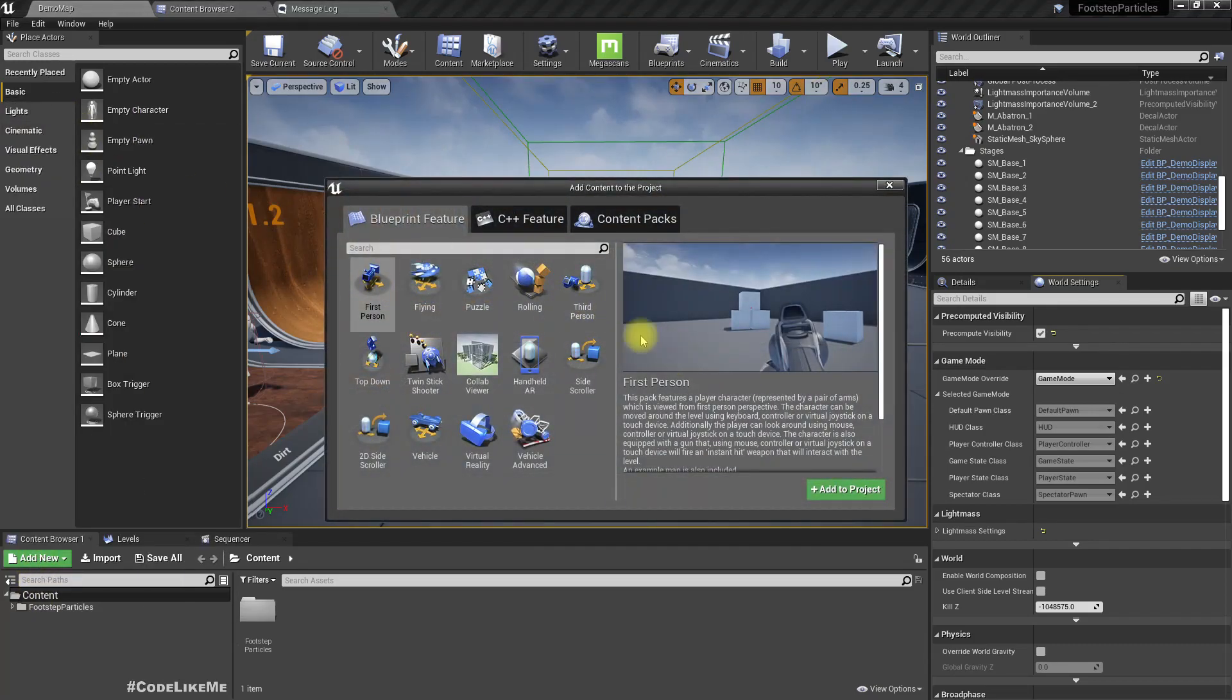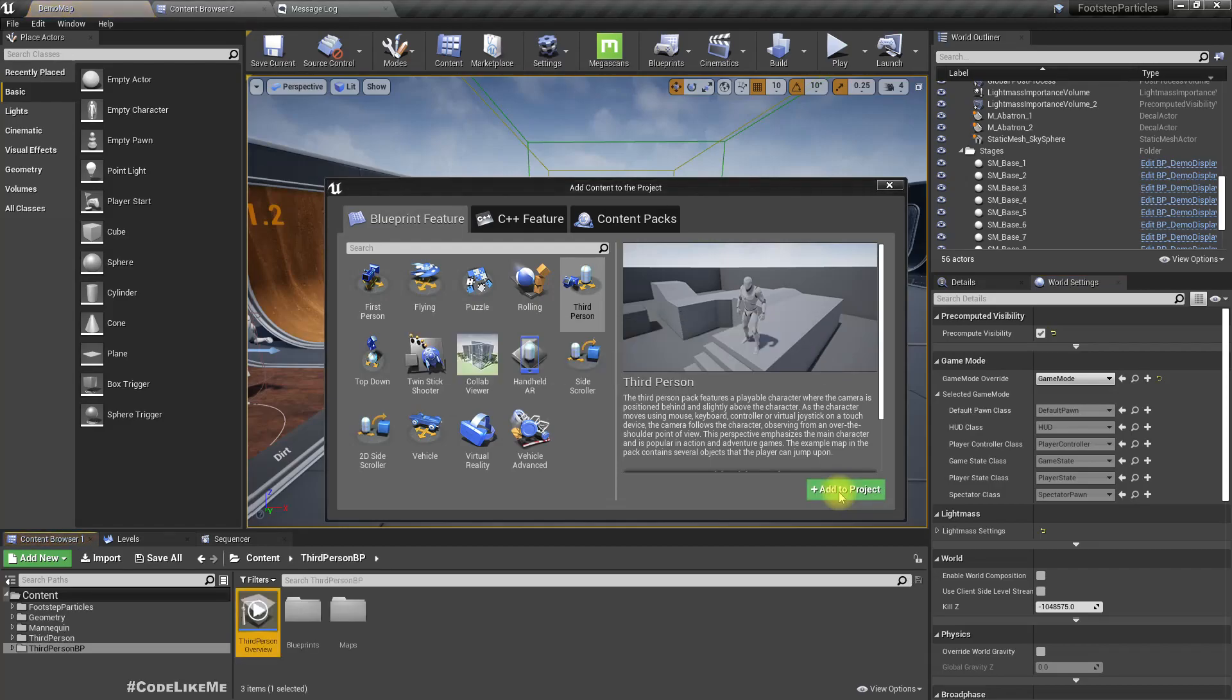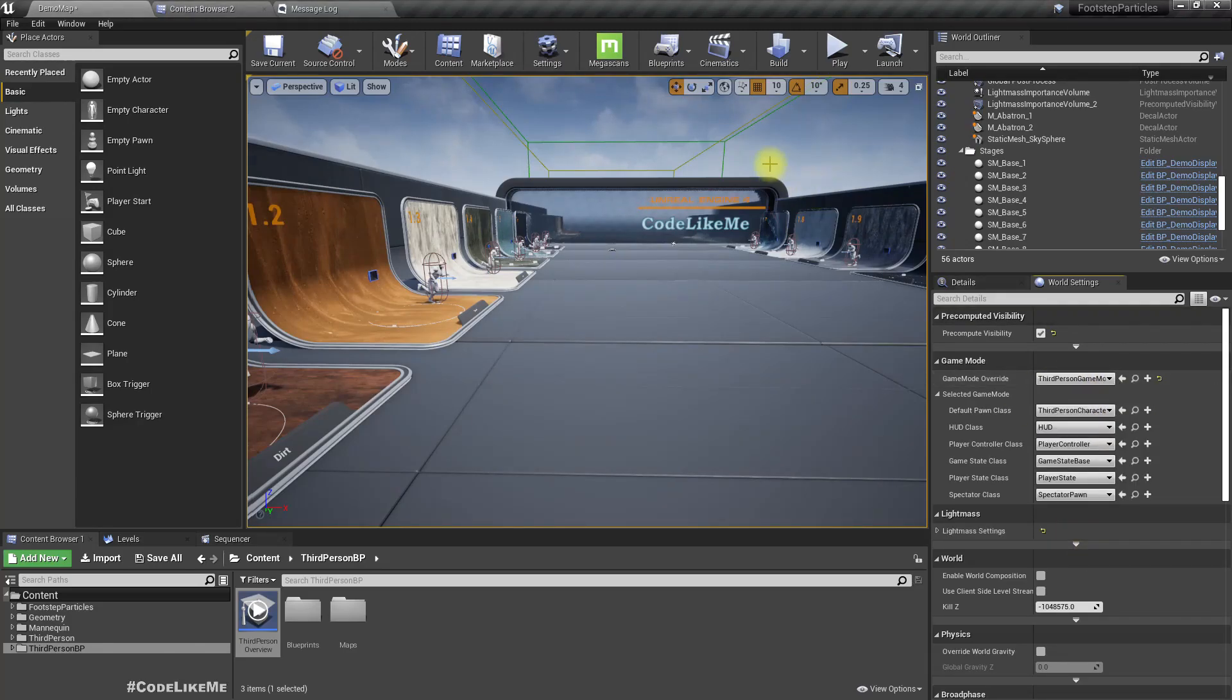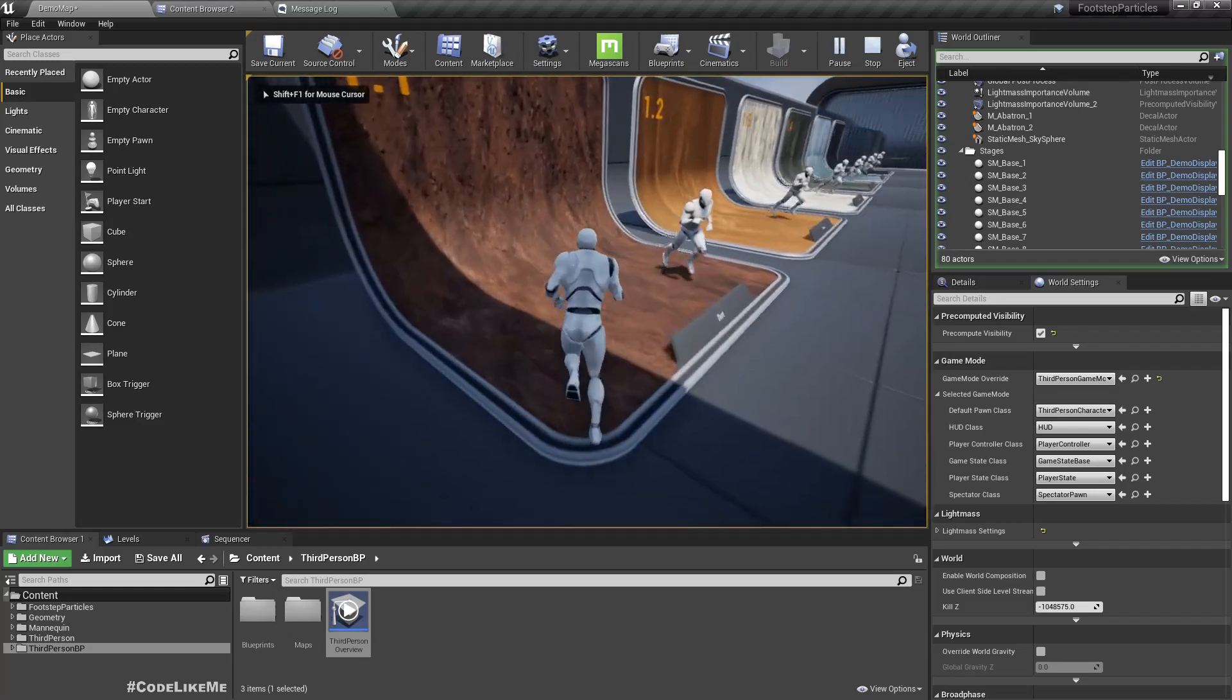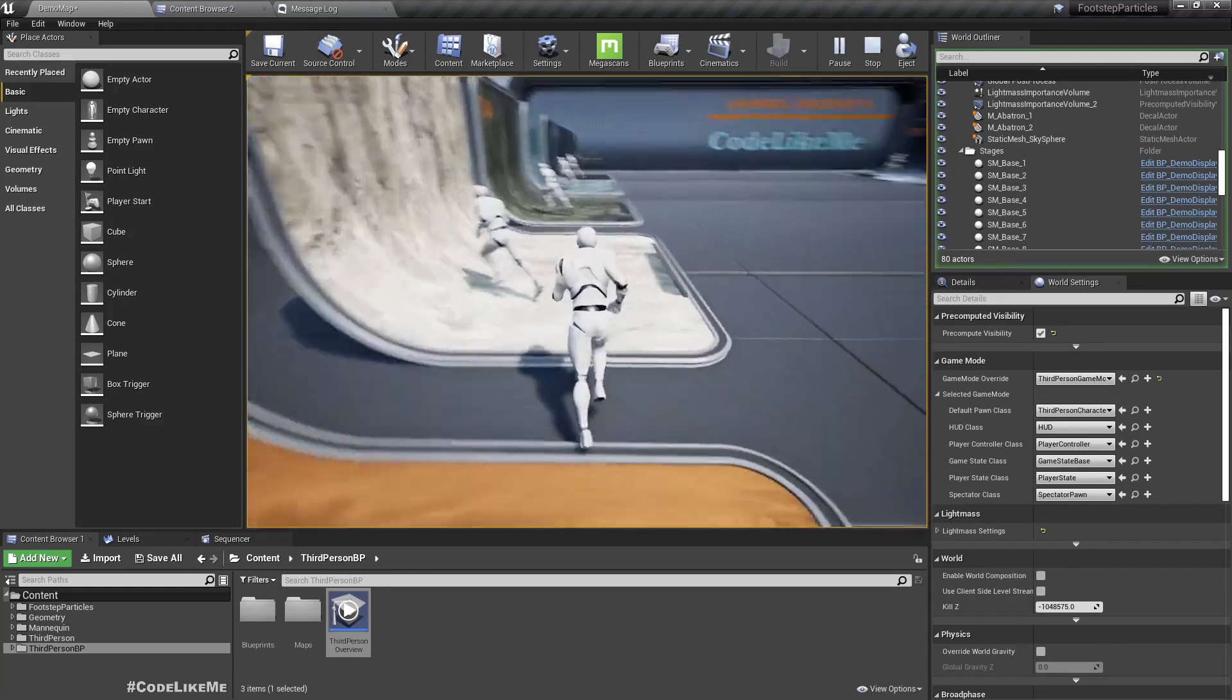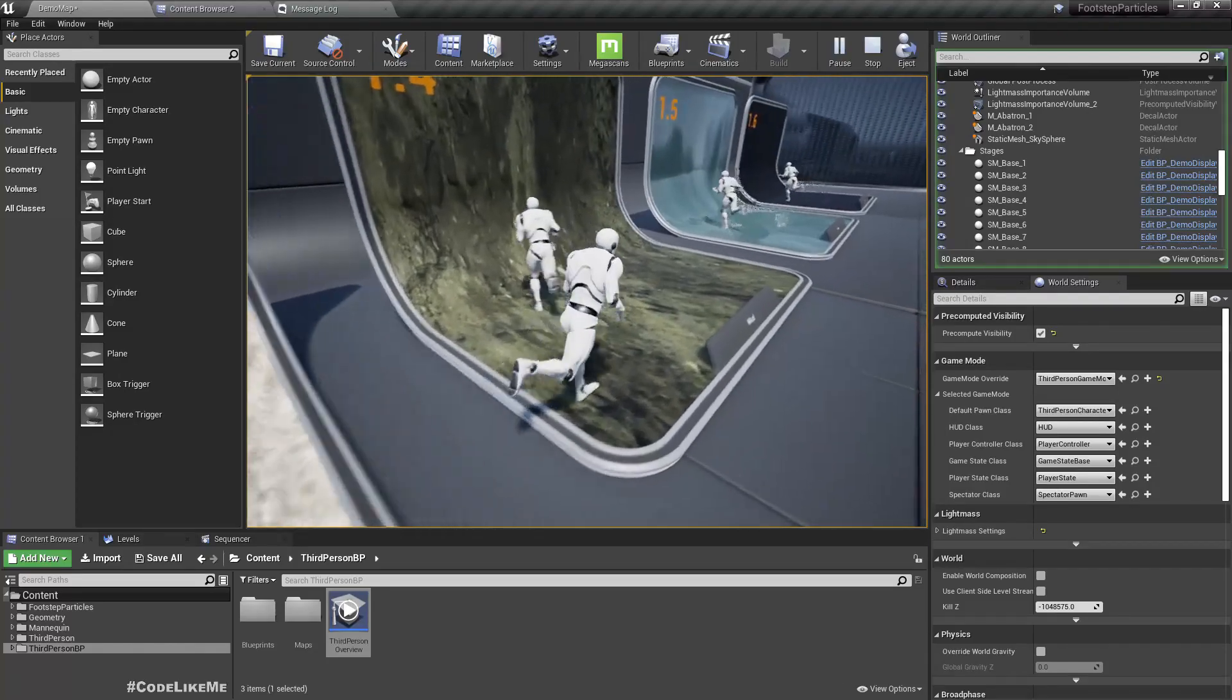I'll add the third person character into this project like this. Now I will set the game mode here to third person game mode, so when I play it would be like this. But for this character we don't have the footstep particles, so let's add it.